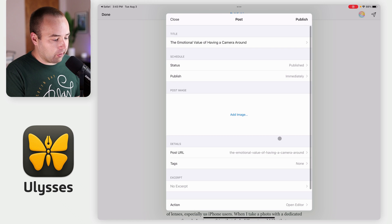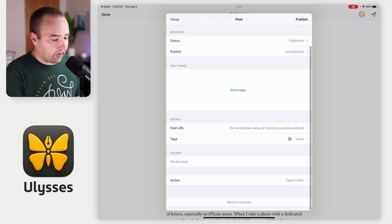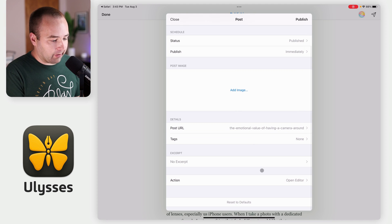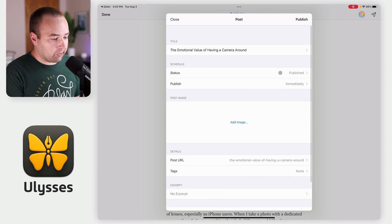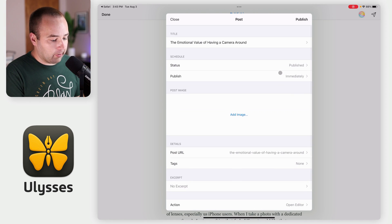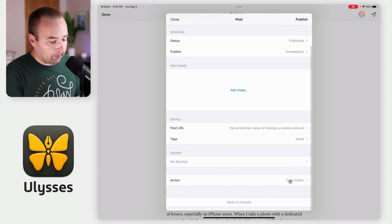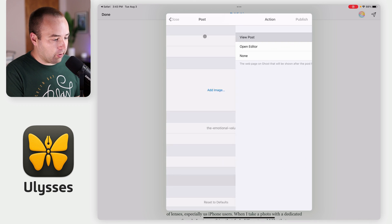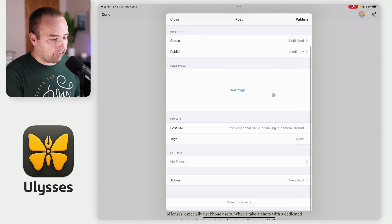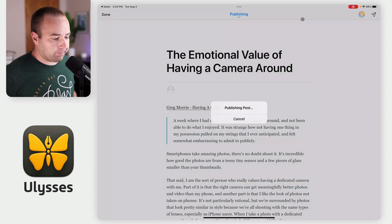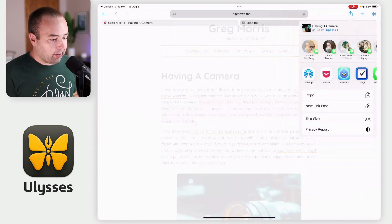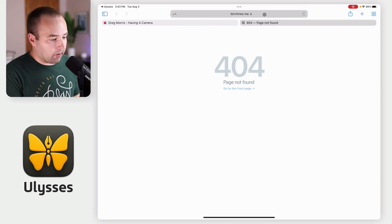I've got no hero image, and I don't have any tags on it or anything. Let's just post it. My action is to view the post after publishing. So I'm going to publish — and it's going to post it to my Ghost site.